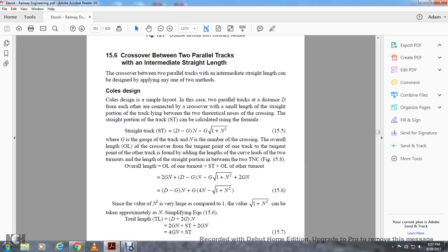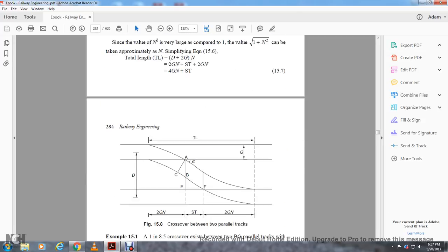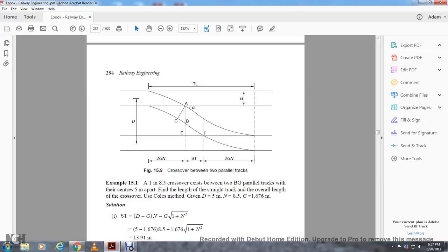Total length TL is equal to D plus 2G times N, that is 2GN plus ST plus 2GN, or 2 times 4GN plus ST. Figure 15-8 shows the crossover between two parallel tracks. Example 1.85: a crossover exists for parallel tracks with centers five meters apart. Find the length of the straight track and overall length of the crossover using the coal method, given D equals five meters and number of crossings is 8.